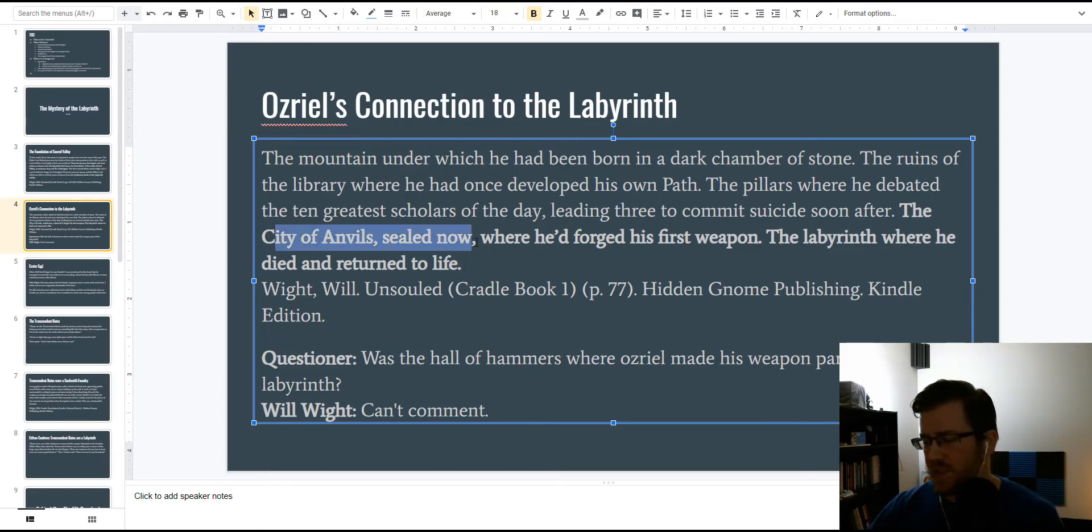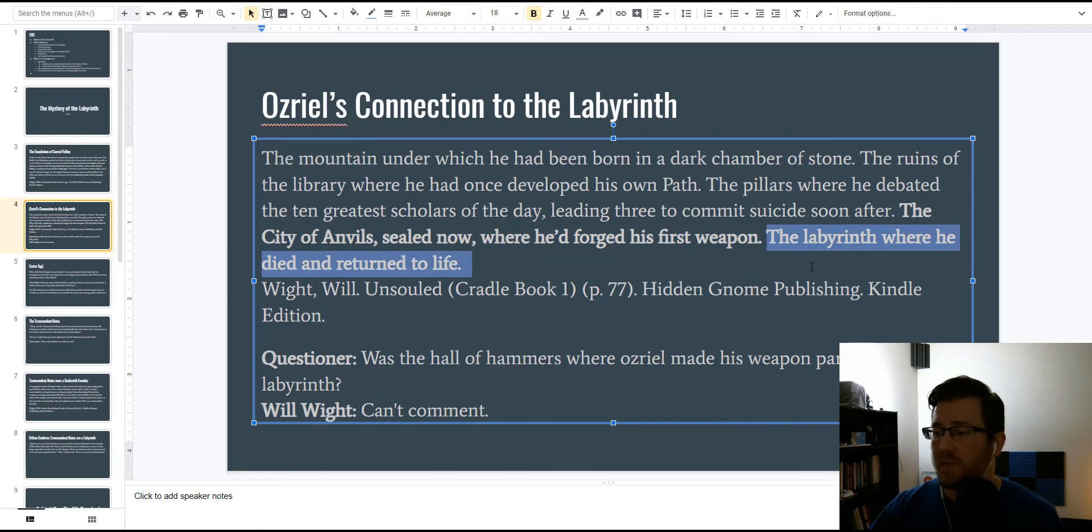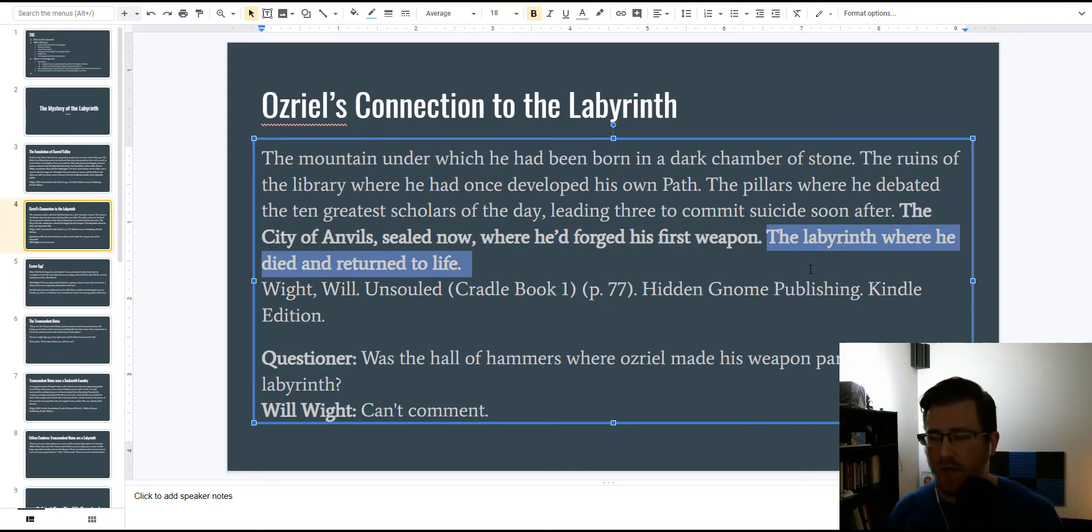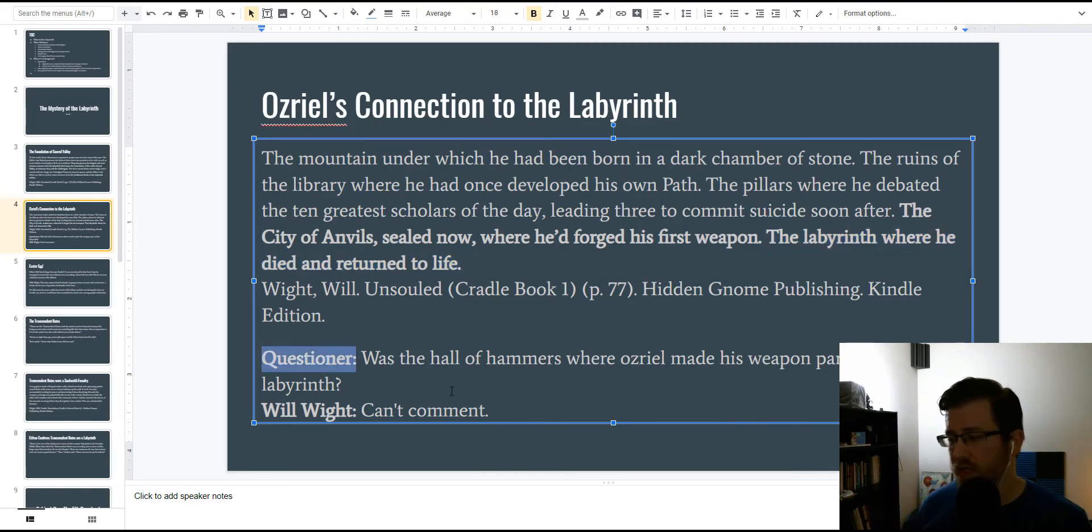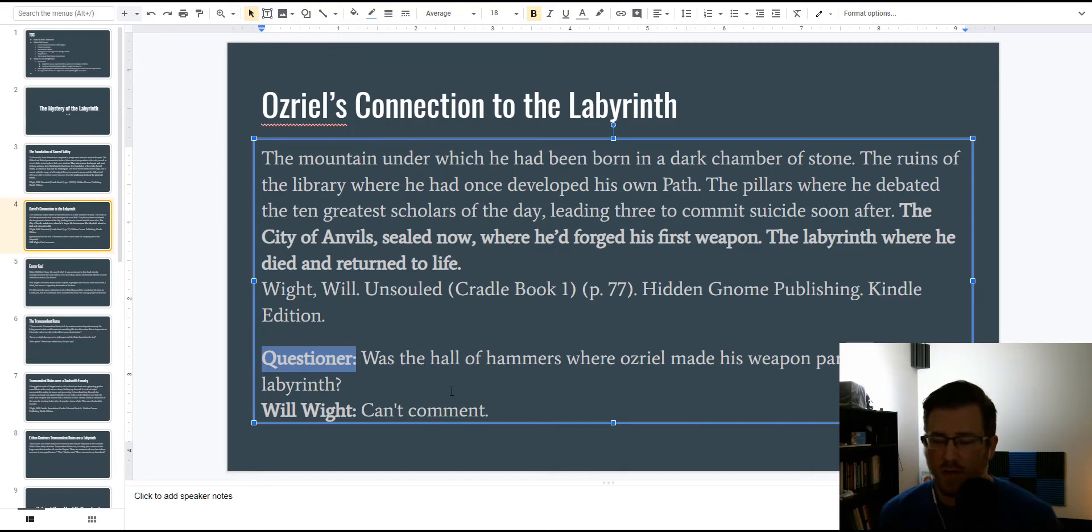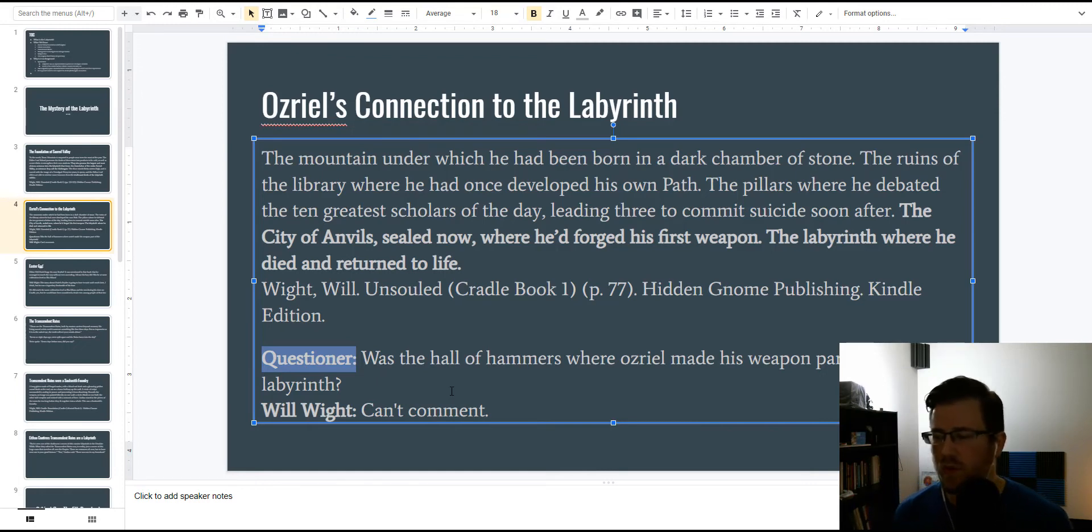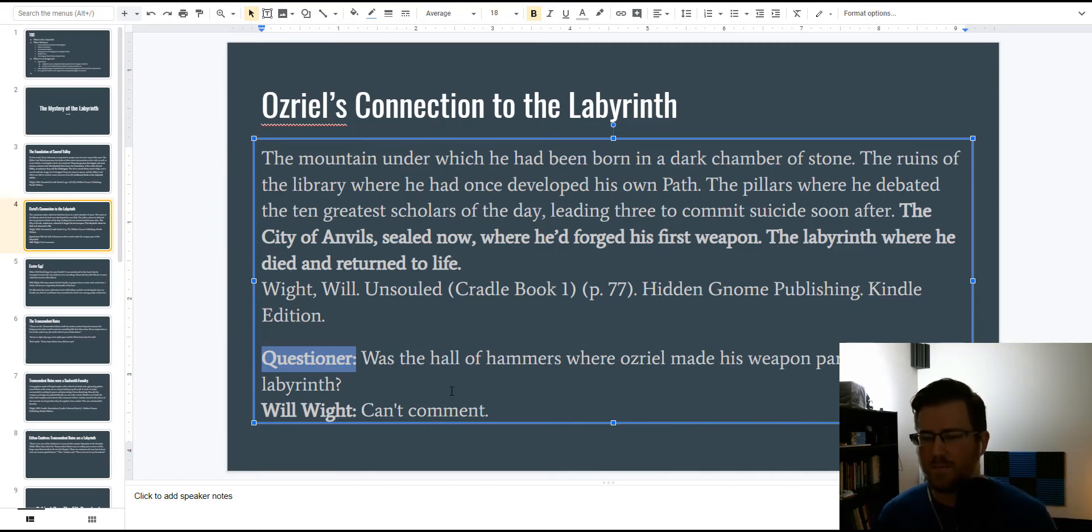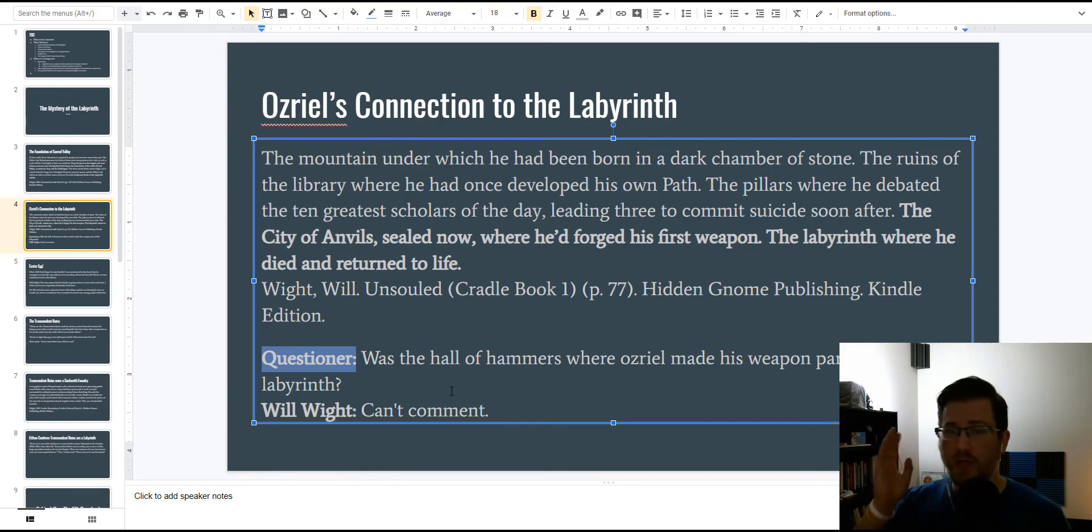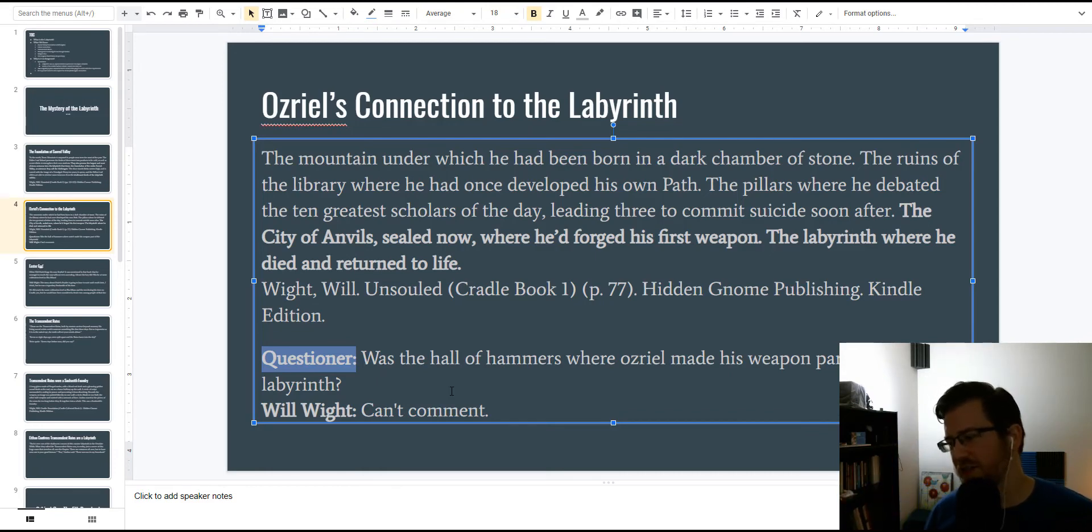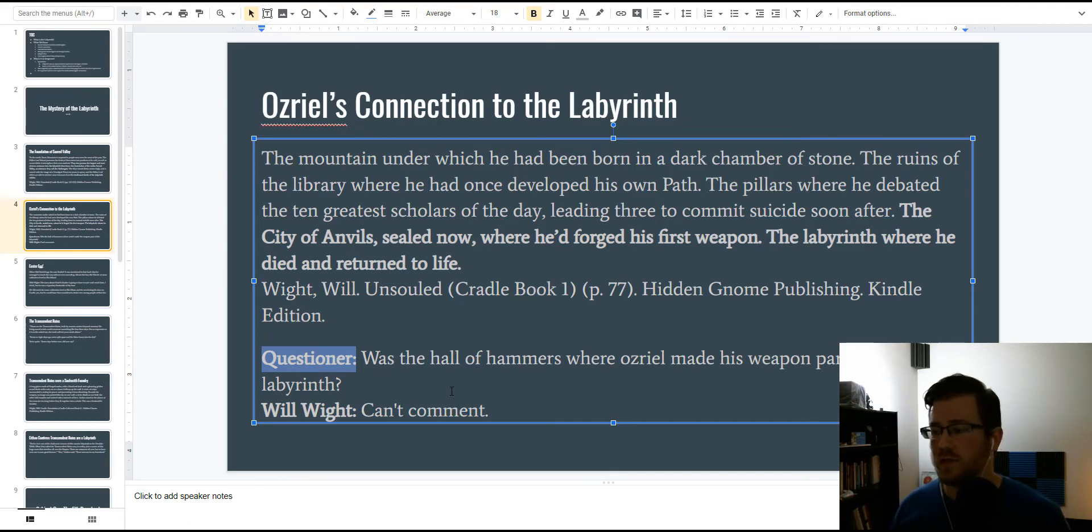So, the city of Anvils, sealed now, where he'd forged his first weapon. Then, the labyrinth, where he died and returned to life. Okay, well, a very intelligent questioner, who is anonymous, asked Will if the Hall of Hammers where Osriel made his weapon was part of the labyrinth. Now, this commenter forgot the name, but he was close. The Hall of Hammers inside the city of Anvils. But Will Wight said, can't comment, so what does that mean? It means that this questioner probably asked a great question, and Will didn't want to be spoilery. So, I'm going to assume that the city of Anvils was part of the labyrinth and is now sealed.